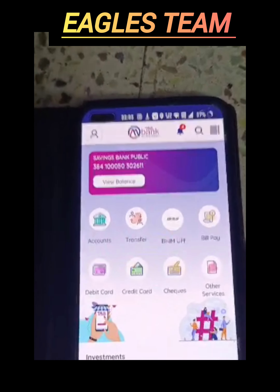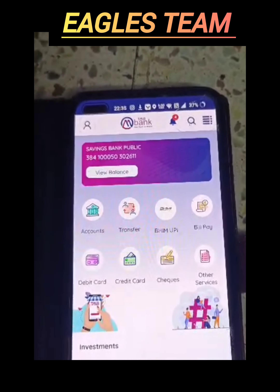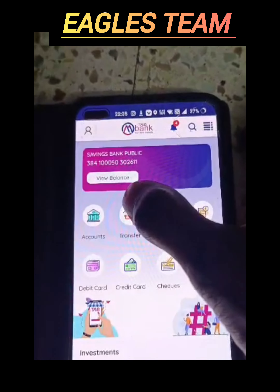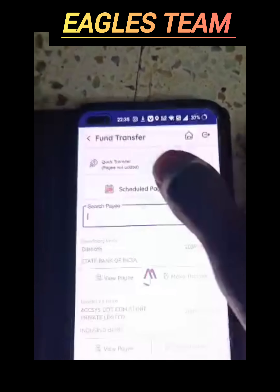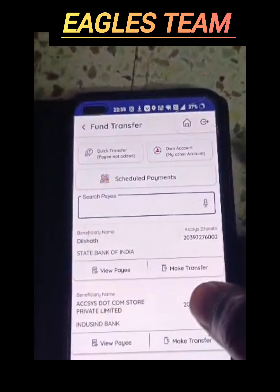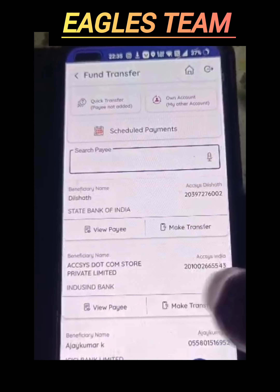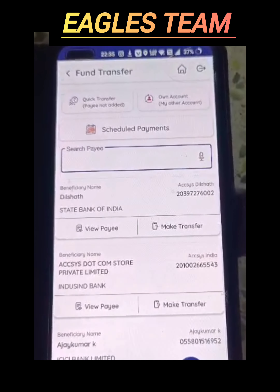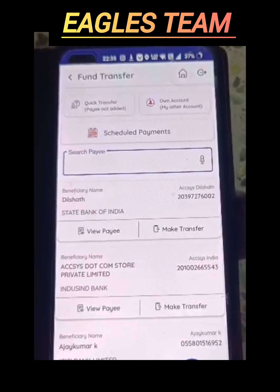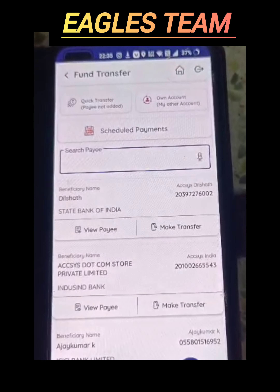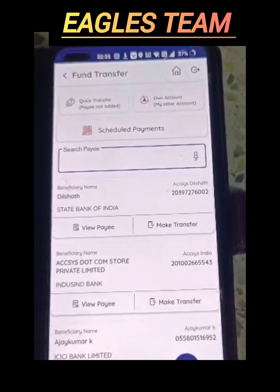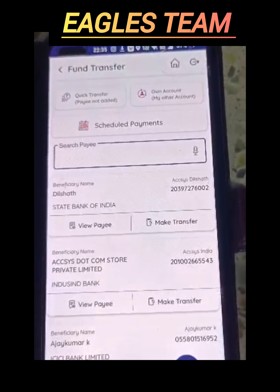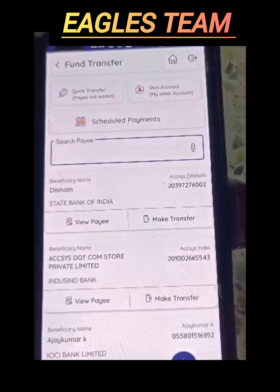Now, I'm going to show you how to add a beneficiary. You can add a beneficiary. I'm going to add Axis.com store. I'm going to add an account in the bank and save it in Axis.com store.